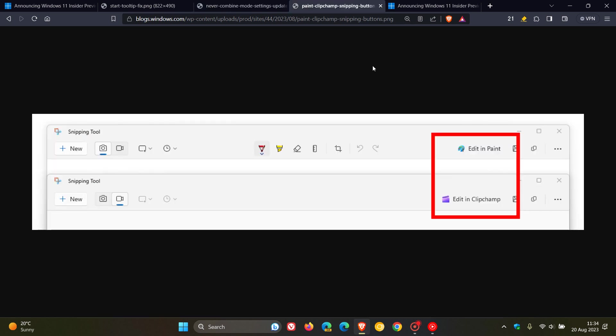Moving on to the next. And this has been around for the last week or so in the Insider program. And they begin to roll out an update for the snipping tool version 11.2306.43.0 and higher, which now introduces new buttons to edit in paint for screenshots. So here we can see the first example, edit in paint for screenshots and edit in ClipChamp for screen recording. So that's a snipping tool update.